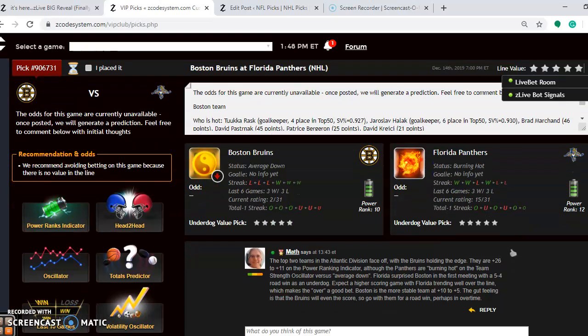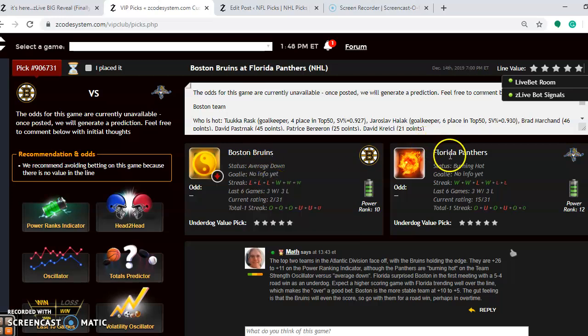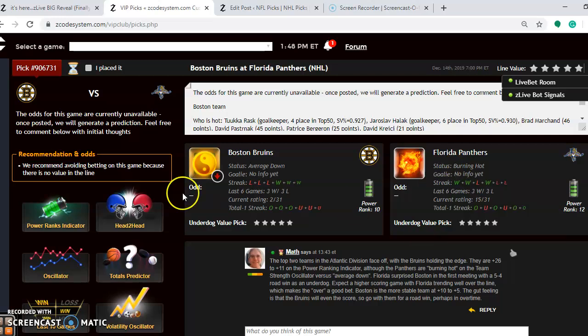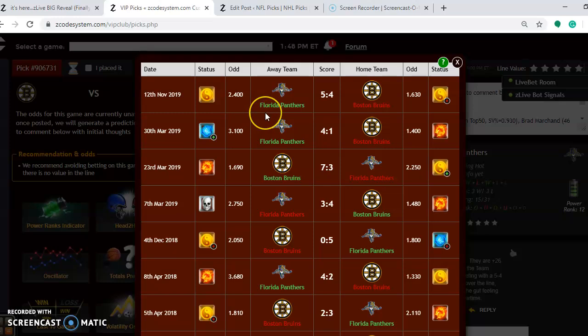Next matchup is Boston and Florida. This is the matchup of the day. Top two teams in the Atlantic Division will face off in this one with Boston holding the edge. You see they're averaged down at the moment, though, having lost their last three, so they need to get back on track. Florida is burning hot at the moment, winning their last two and three out of their last four. If you look at the head-to-head matchup, you'll see back on November 12th that Florida won on the road by a 5-4 score as an underdog.